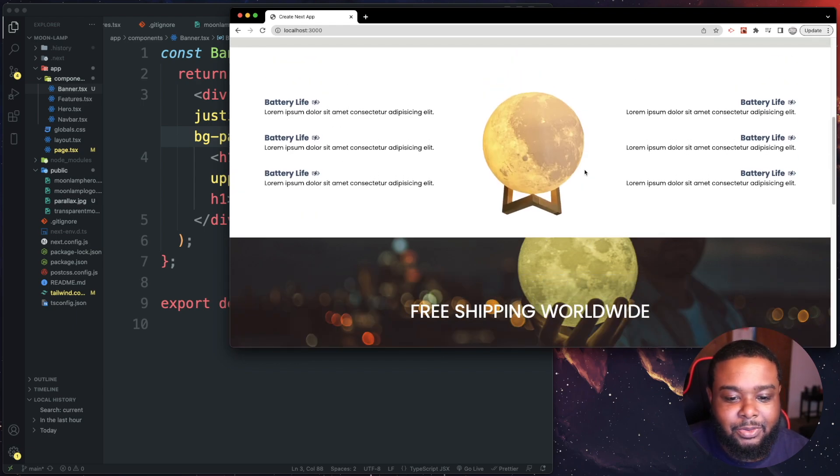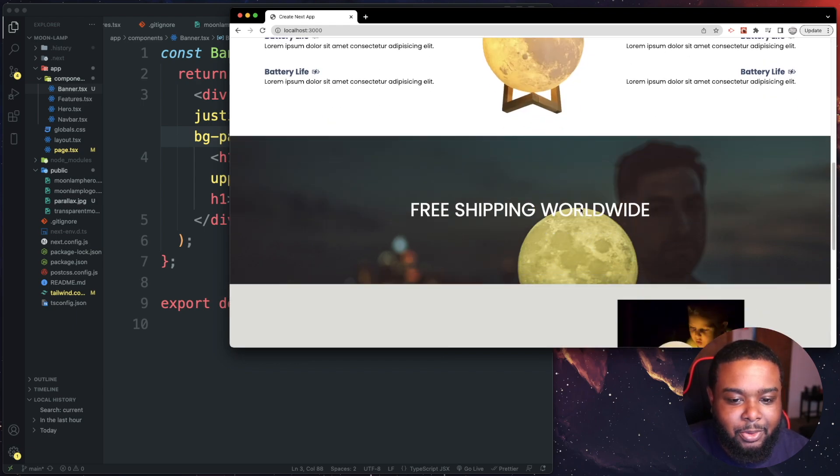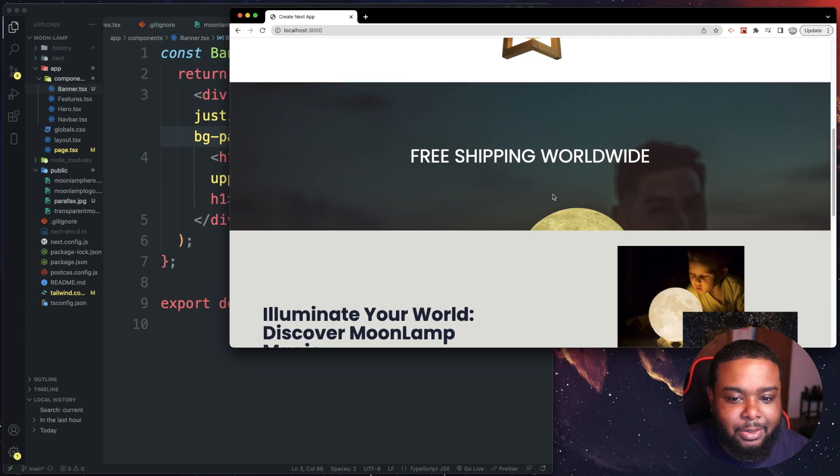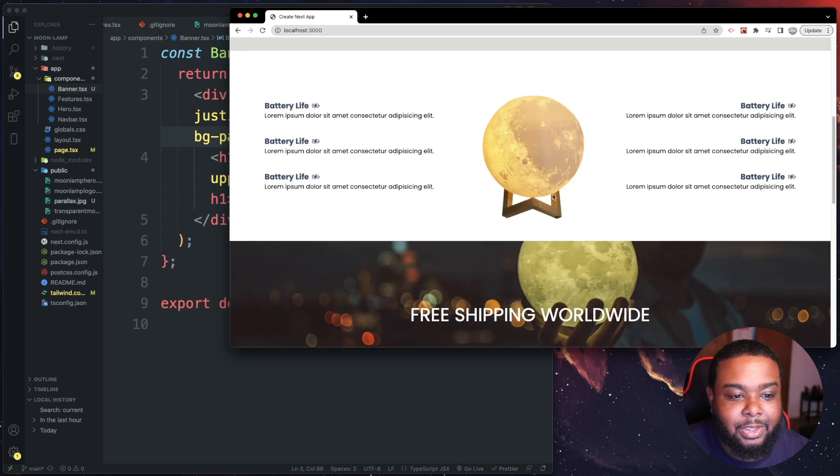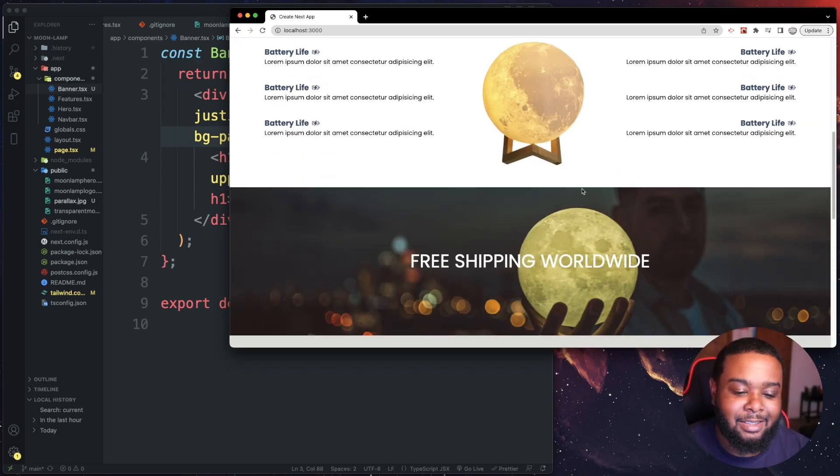I think it looks really nice. Might style up the text a little bit more and add some more text to it, but that looks really nice. Yeah that's it for this video. I will see you guys next video, peace.